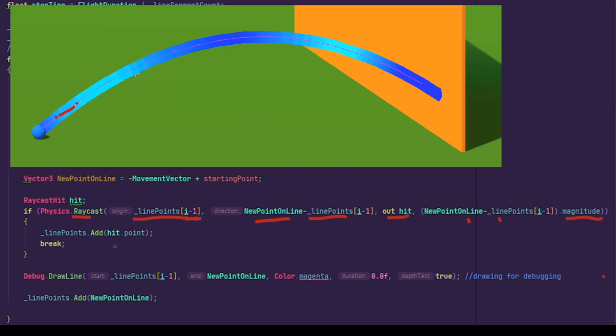If this raycast returns true, that means the ray hit an object with collider, so will our trajectory. If so, the endpoint on the trajectory will be the position the ray hit the object, which is hit.point. After it is added to the line points, we break out from the for loop, not calculating the points passing the obstacle object.